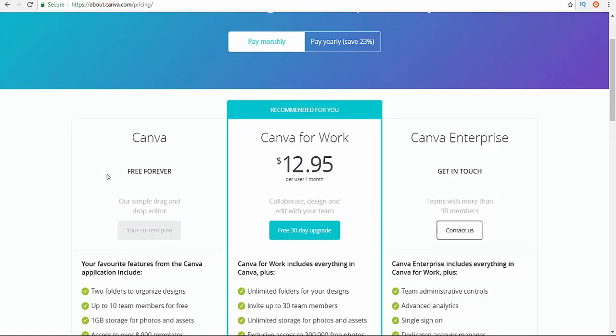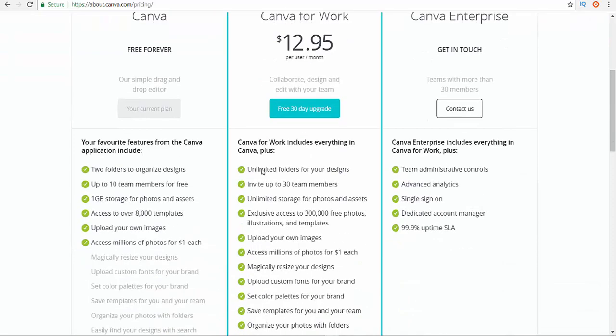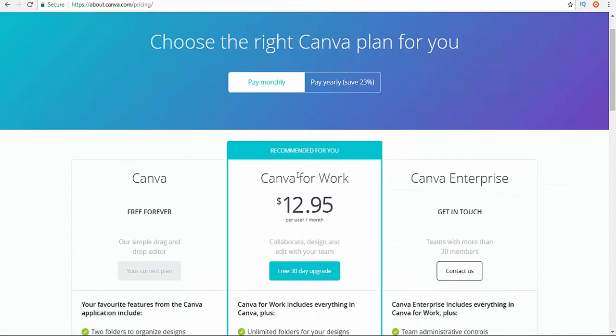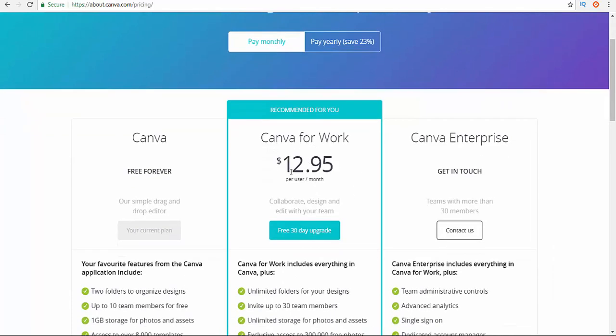And this is Canva for Work, which means you have a big enterprise or you have like a startup or you're working on a big project. So you can use this for work and it's awesome. It's not that expensive, it is just twelve to thirteen dollars, that's it.